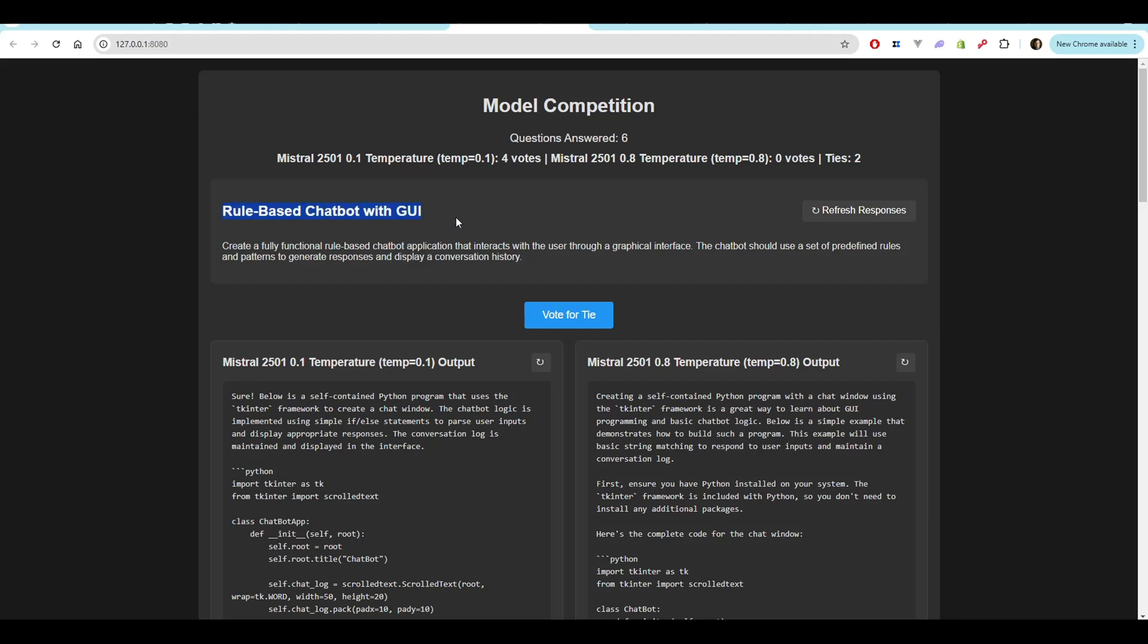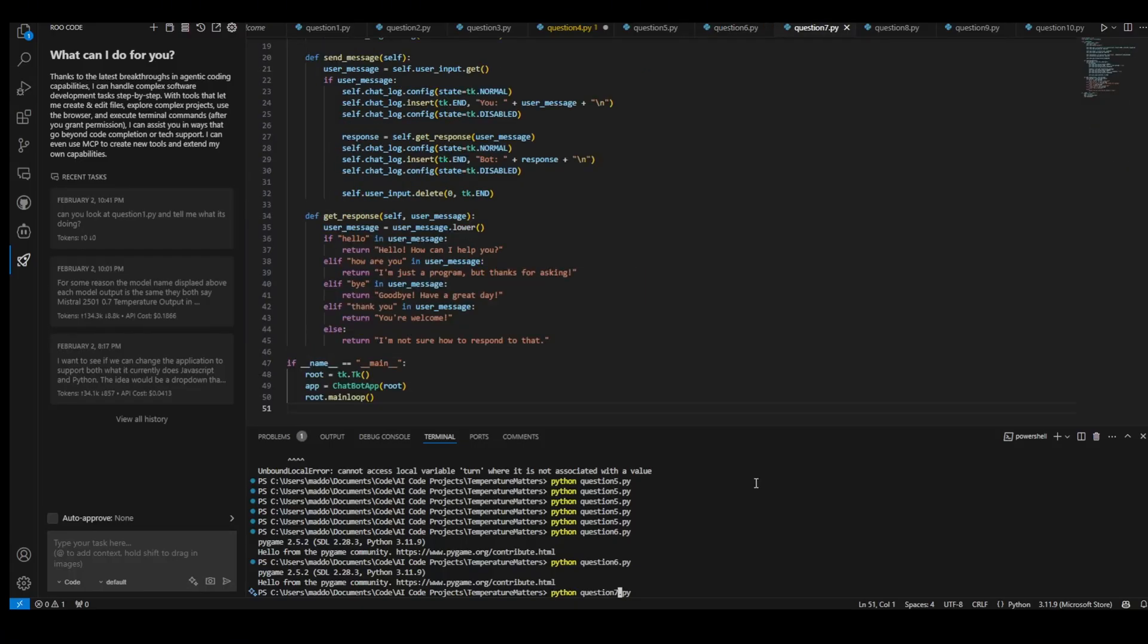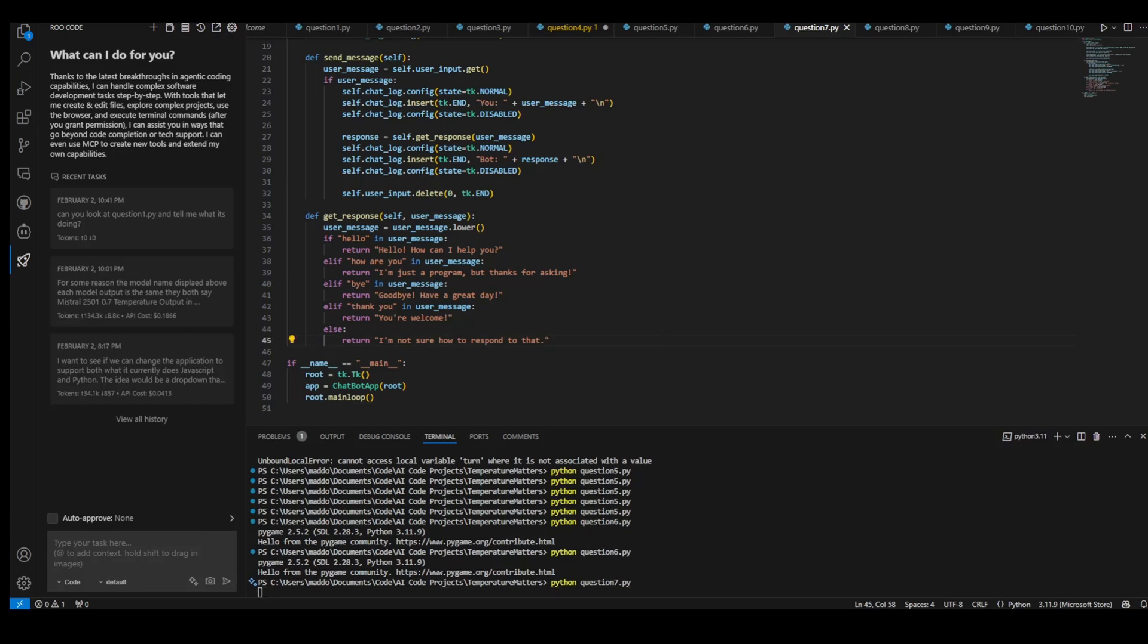Next, we have a rule-based chatbot with the UI. Create a fully functional rule-based chatbot application that interacts with the user through a graphical interface. The chatbot should use a set of predefined rules and patterns to generate responses and display a conversation history. Let's go over to testing. All right. First up is the 0.1 temperature version. Let's take a look what we got.